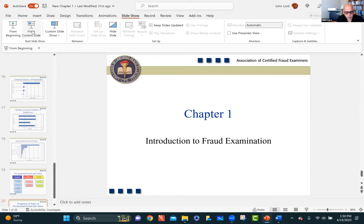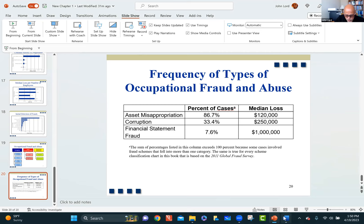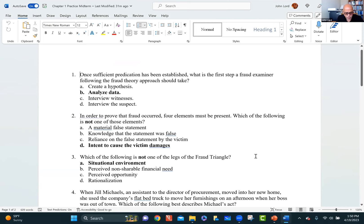That gives us a nice set of definitions. Now I want to go over the practice midterm so you can see how we're going to be testing on this material once we get to our midterms. Question 1: once sufficient predication has been established — once we determine there's reasonable cause to believe there's fraud, which we call predication — what is the first step a fraud examiner follows using the fraud theory approach? The correct answer is: we will analyze data. We will interview witnesses, and then we will eventually get to the target or suspect. Creating a hypothesis is something done during the stage of predication, not after.